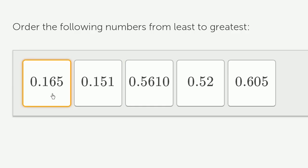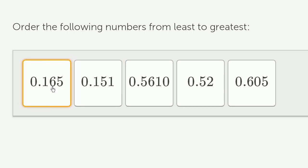Now, both of these have the same number of tenths. Let's move to the hundredths place to figure out which of these is larger. This one has 6 hundredths. This has 5 hundredths.